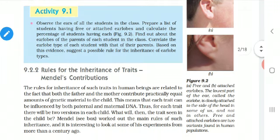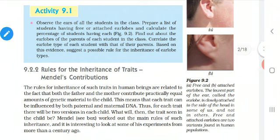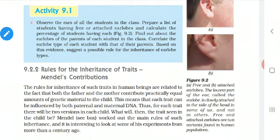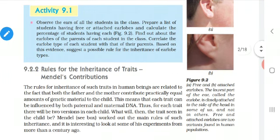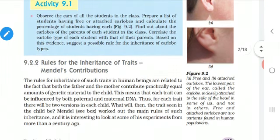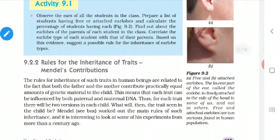For example, let us consider a situation. The father has the attached earlobe and the mother has the free earlobe, but the child has the attached earlobe. So how is the character inherited? The character is inherited from the father, not from the mother. That is, inheritance means how the characters are transferred.